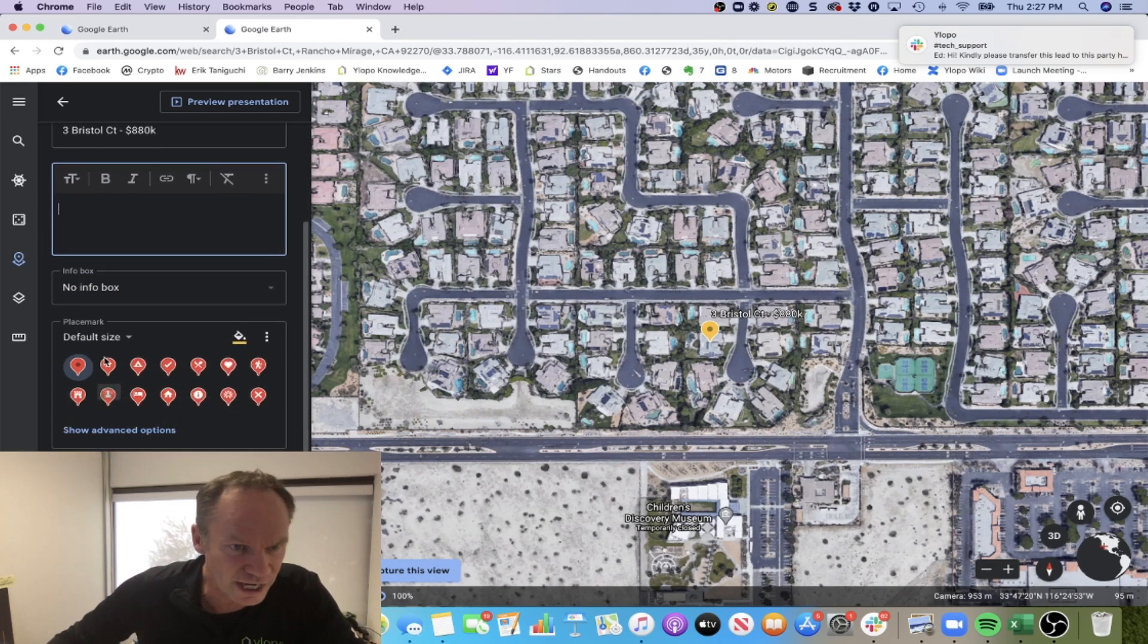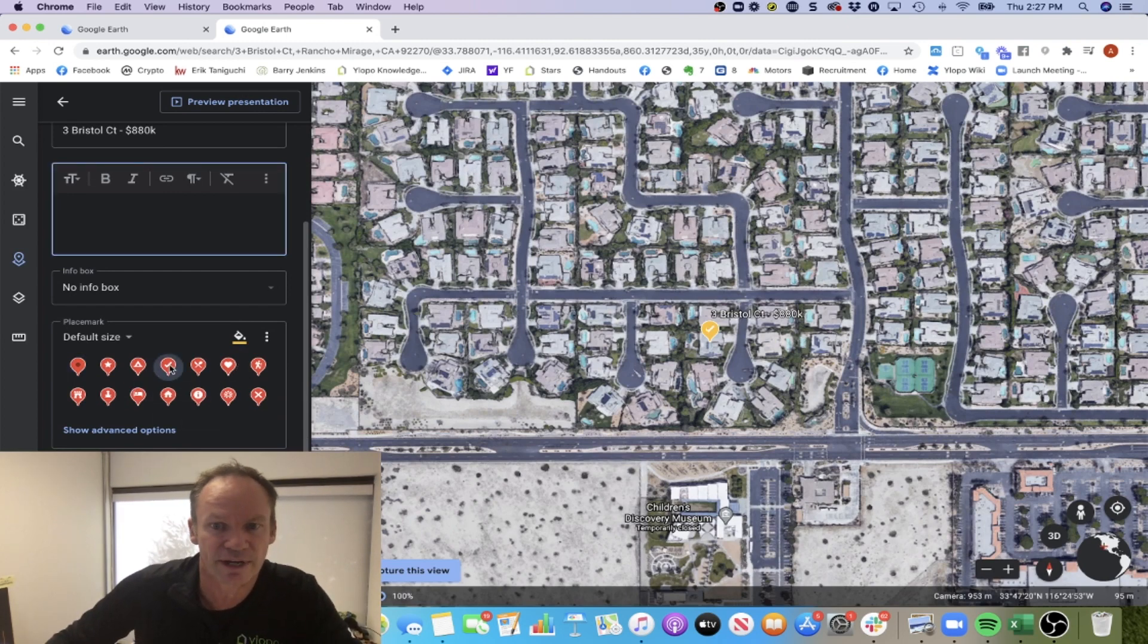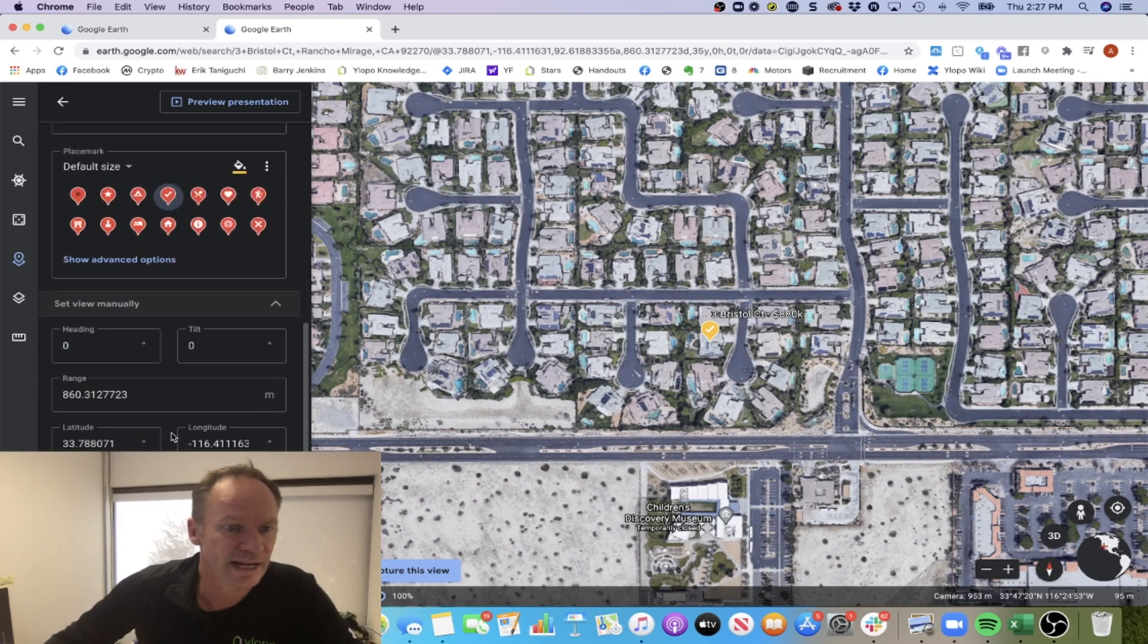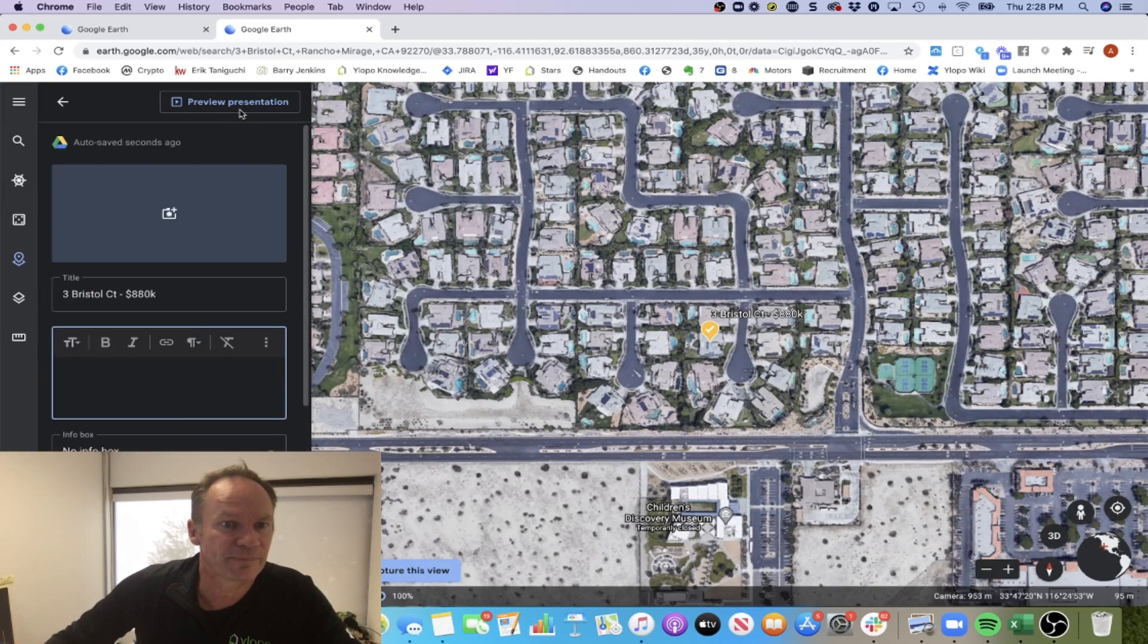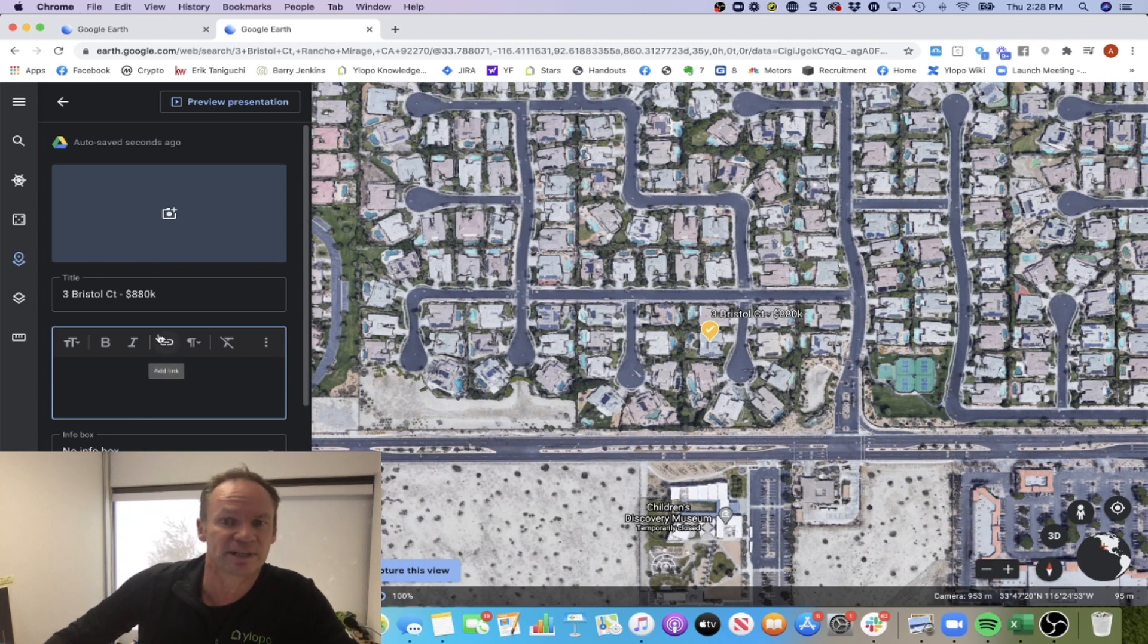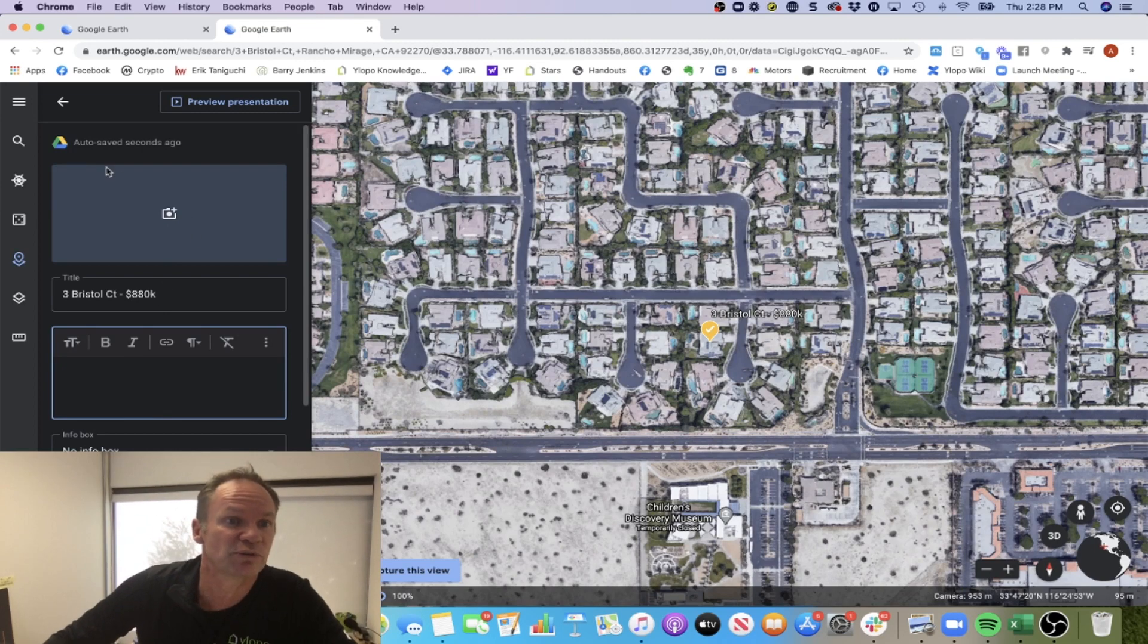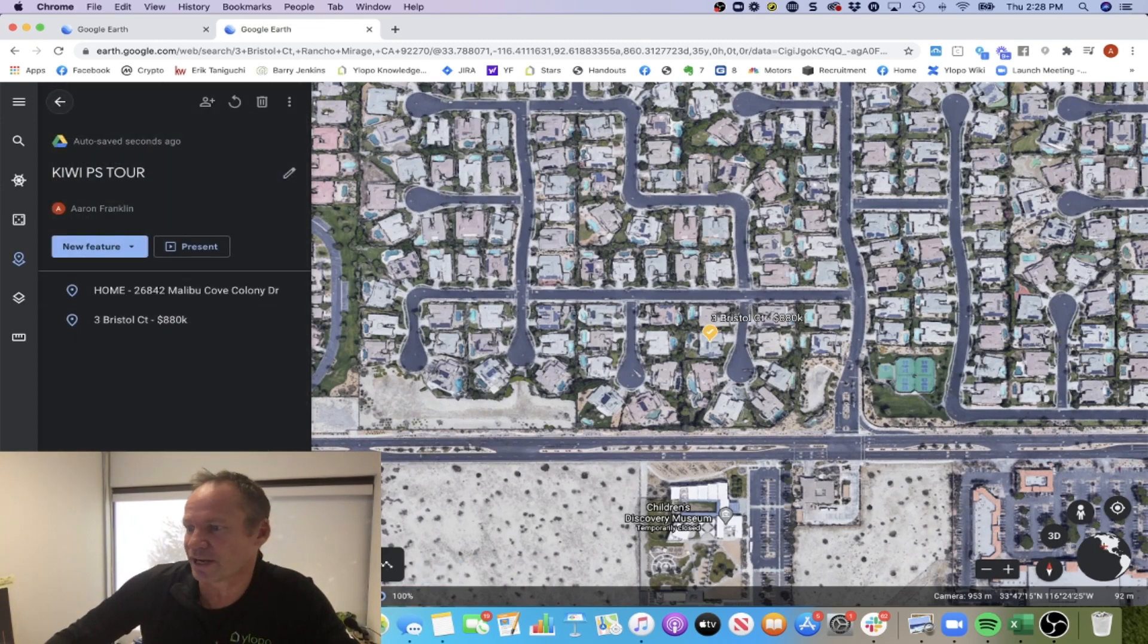You can also change what the actual pin drops look like. Let's do a little check mark on that one there. The rest you don't really need to worry about. If you have particular photos, like you want to pull some photos from the MLS of this property that really highlight it, you can drop them in here as well. It's kind of a cool feature. So let's zoom out, Bristol's there.